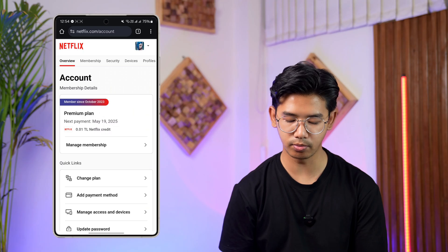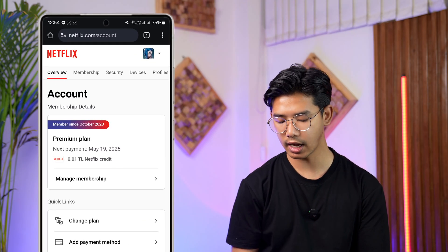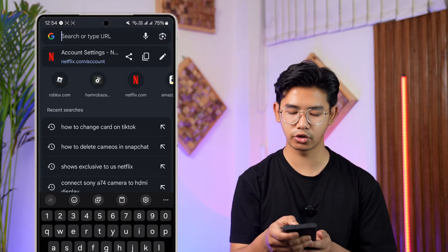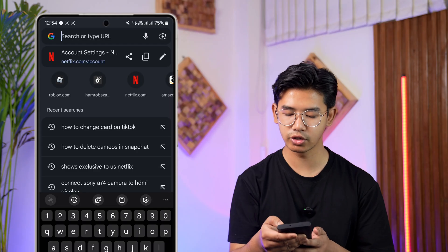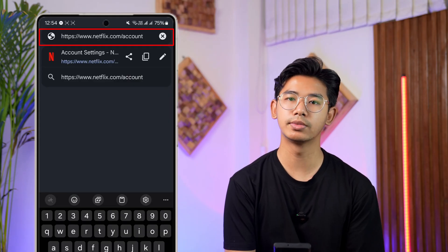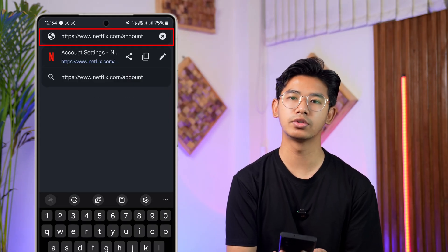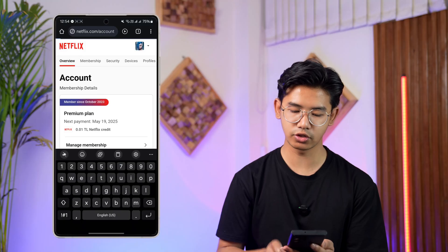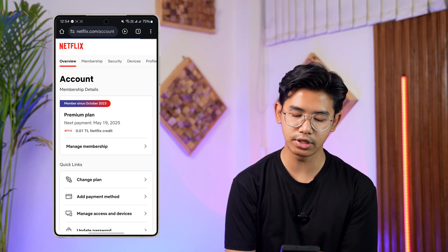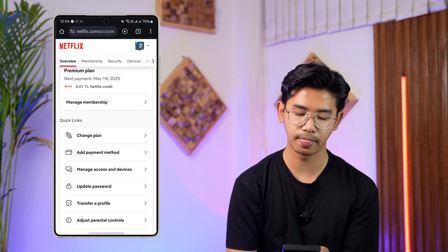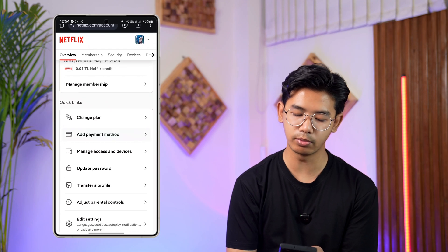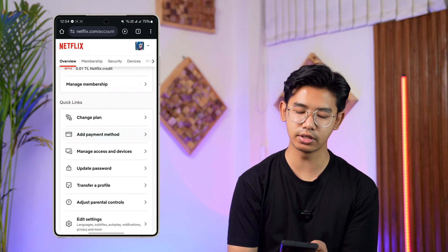What you have to do is open up your browser instead of the app and go to netflix.com/account. When you go to netflix.com/account, you'll land directly on this page after you log into your account. Under Quick Links, you'll find the option to add or remove your payment method.